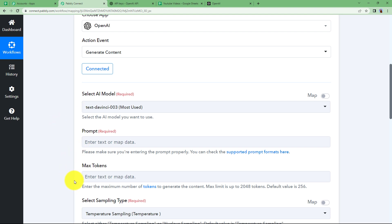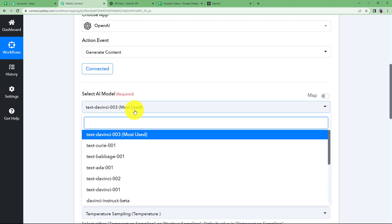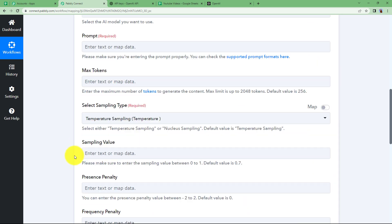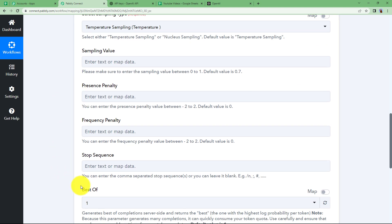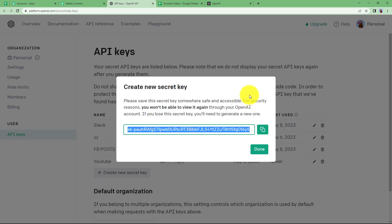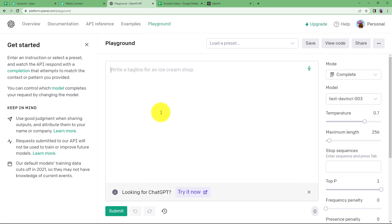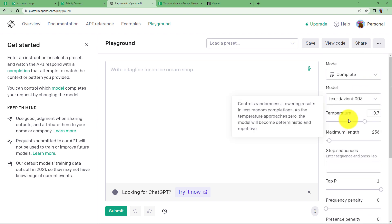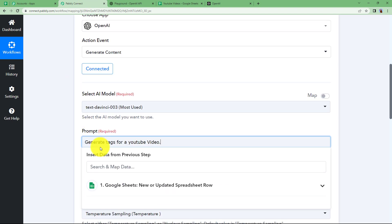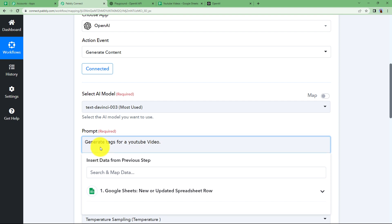You will have several empty fields to configure your generated content: the AI model, which is the most commonly used one, and the prompt — the command you are going to give to your AI. There are also tokens, sampling type, value, and presence penalty, which you can learn about from a dedicated video on our channel or from the OpenAI playground. For the prompt, write 'Generate tags for a YouTube video,' then provide the title and description of the video so OpenAI can generate tags for that specific content. We will map the title and description from the trigger application.